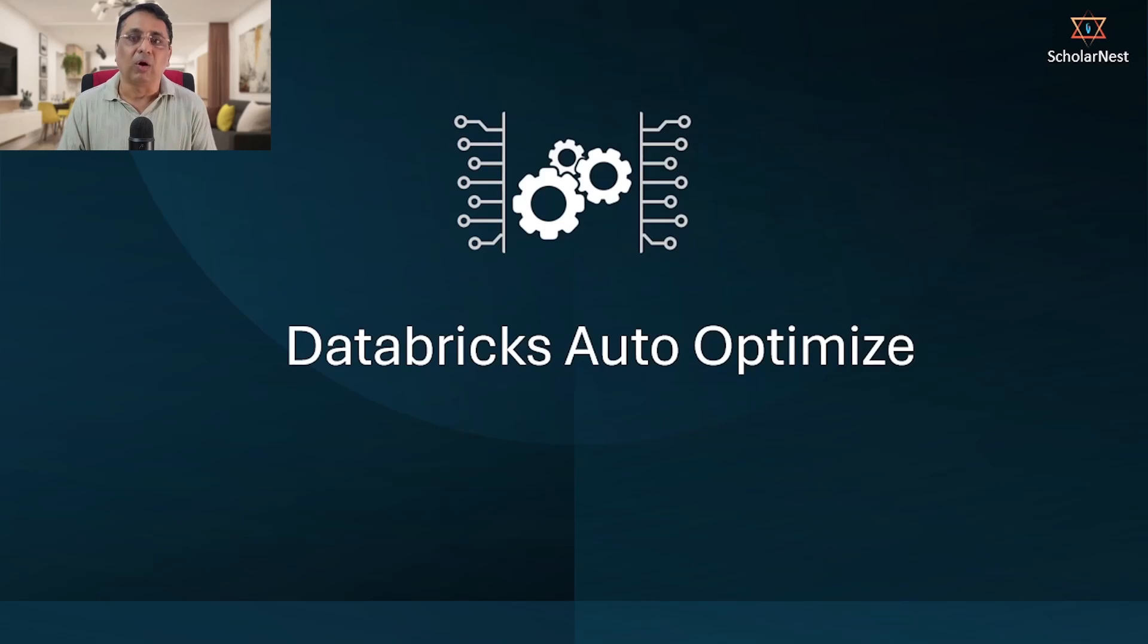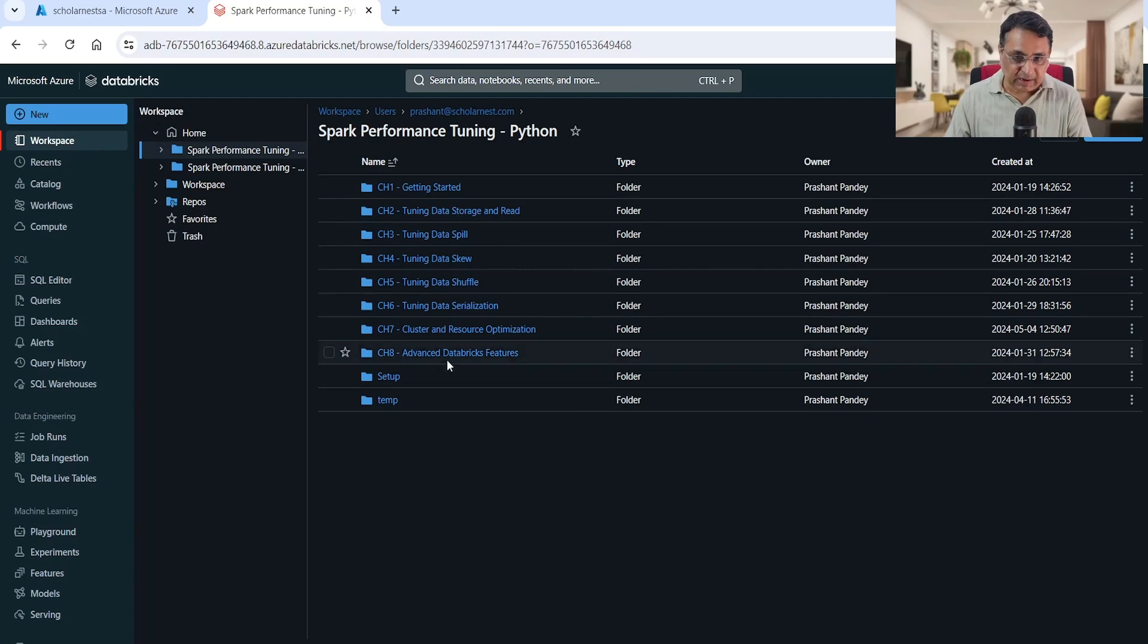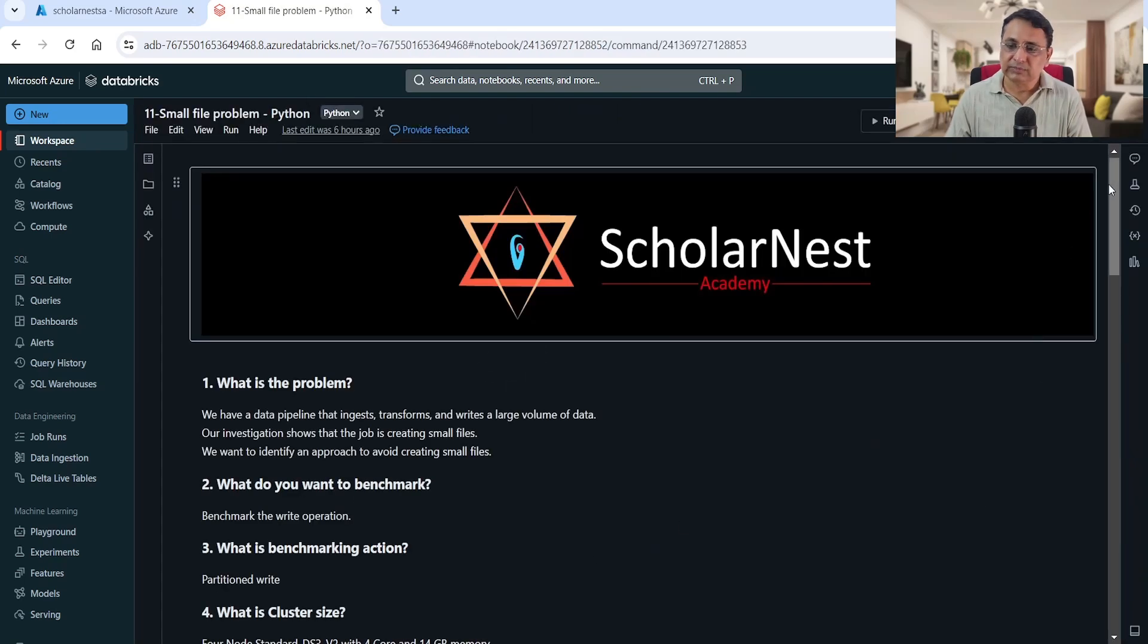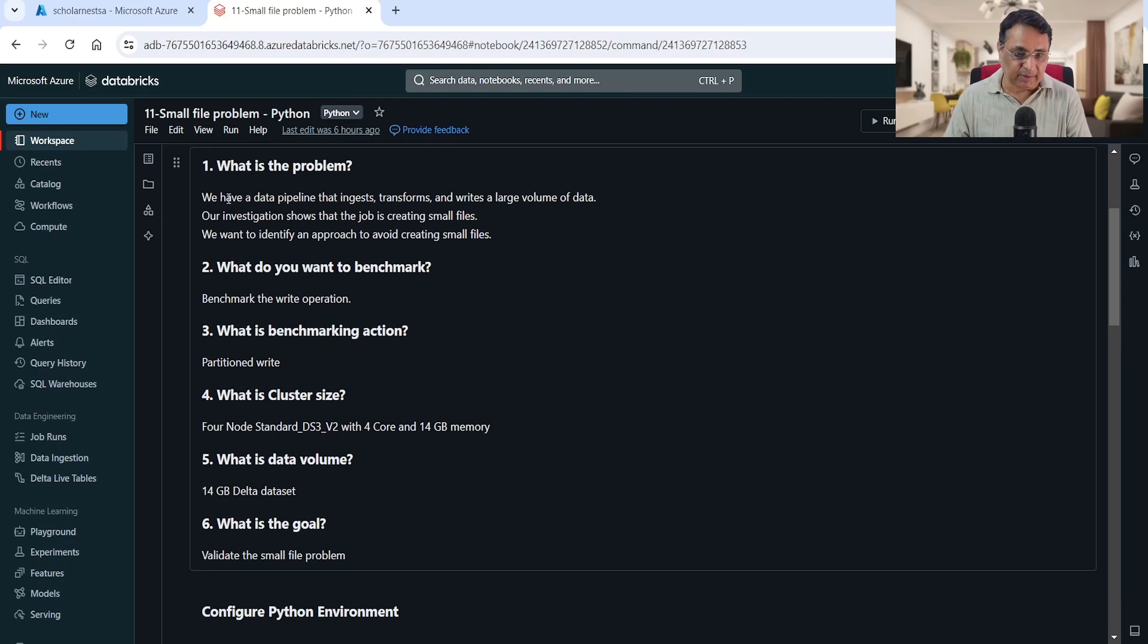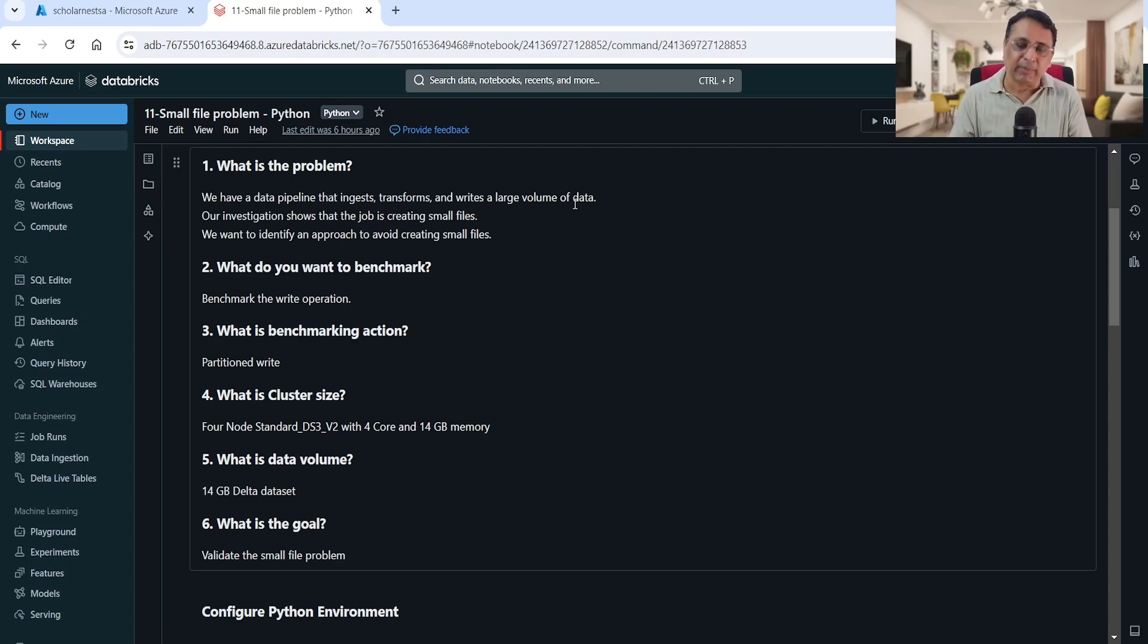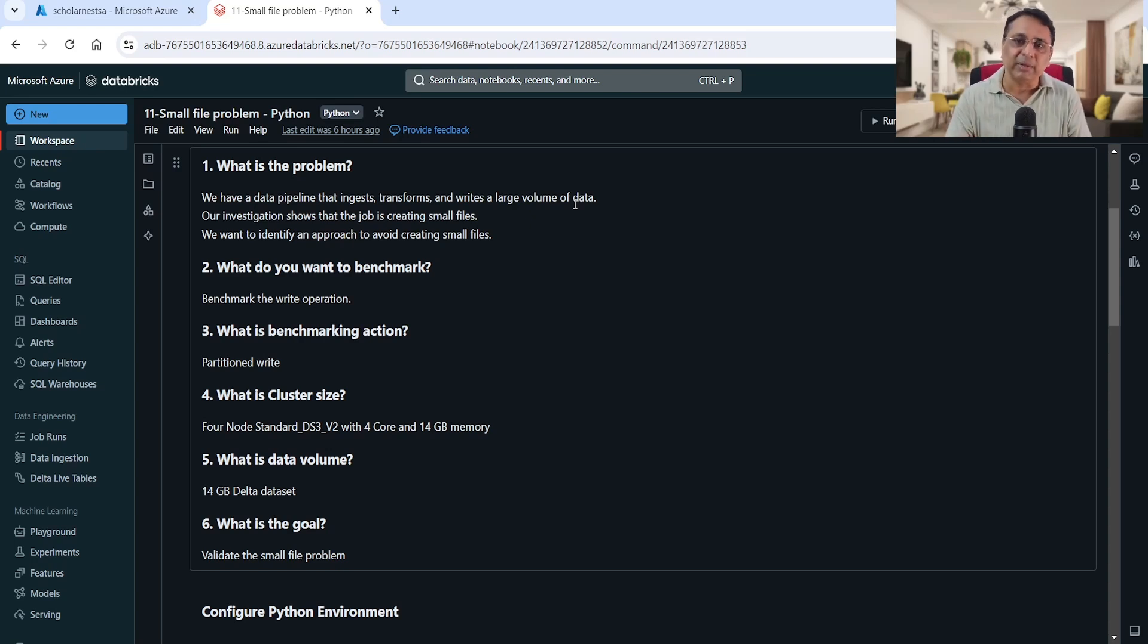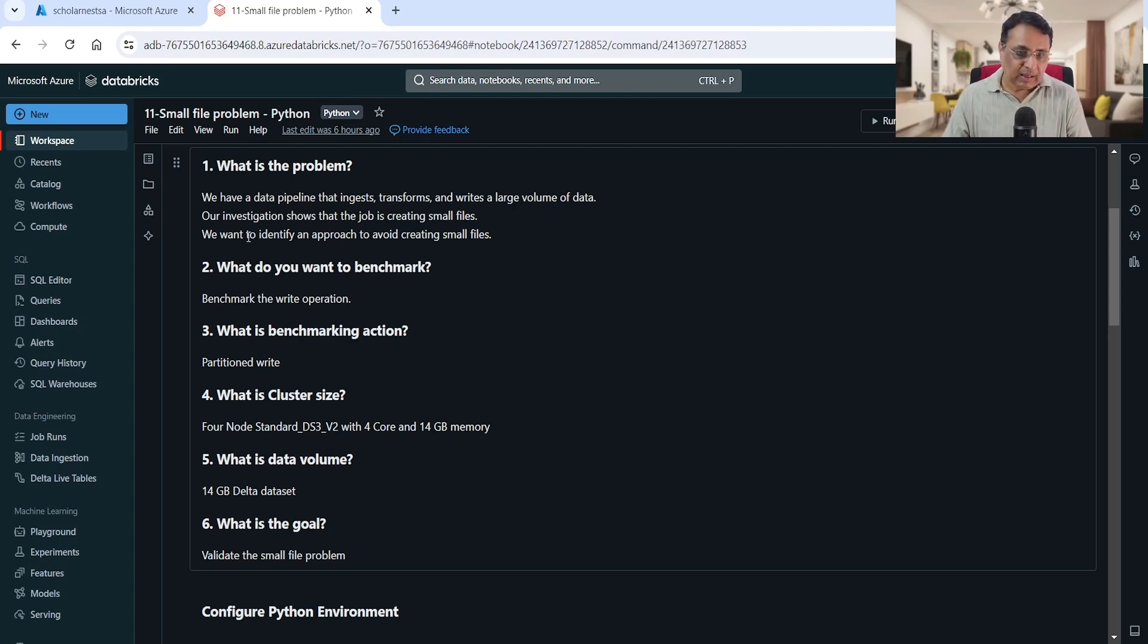Let's start with the scenario. Here is the notebook with the problem statement: we have a data pipeline that ingests, transforms, and writes a large volume of data. It's a kind of data ingestion or data collection pipeline which ingests data, implements some simple transformations, and writes the ingested data maybe in raw tables or early stage tables, writing large volumes of data.